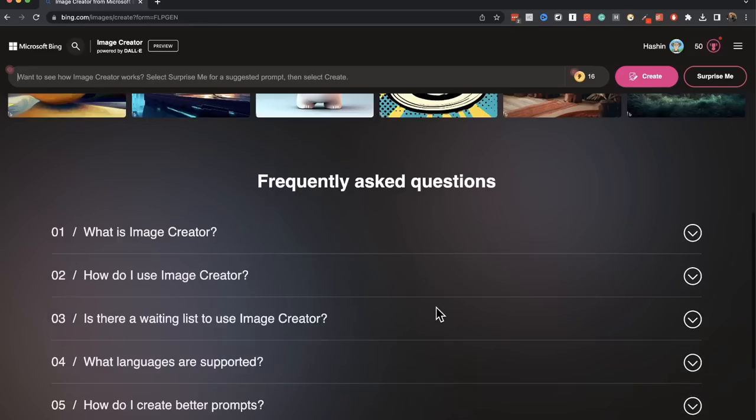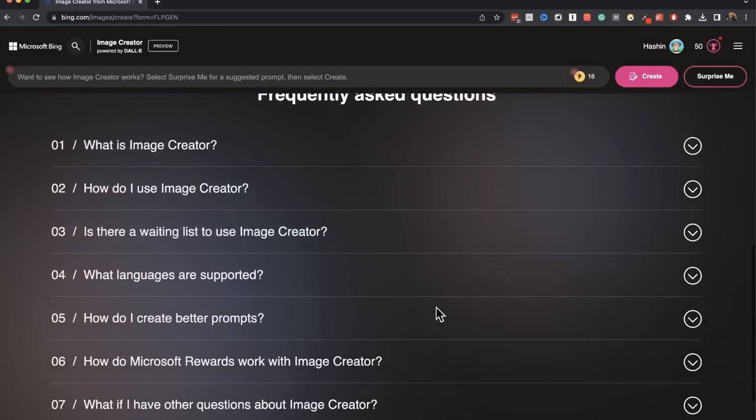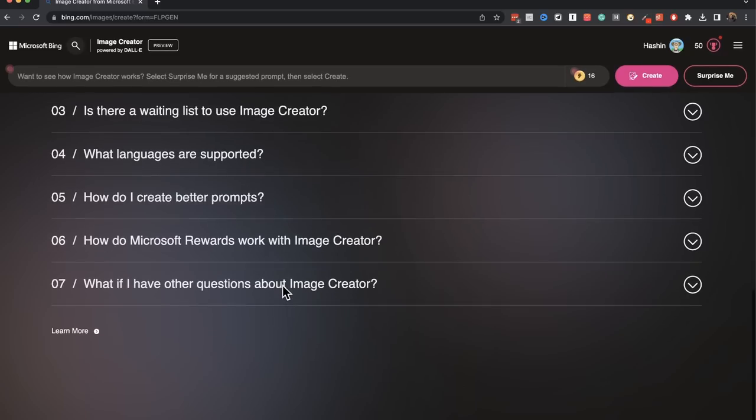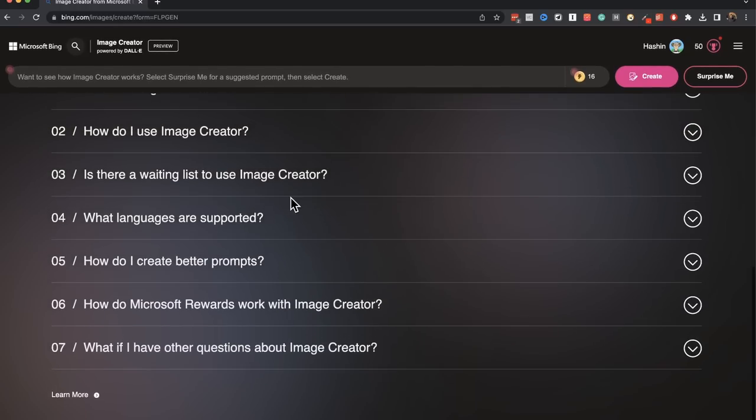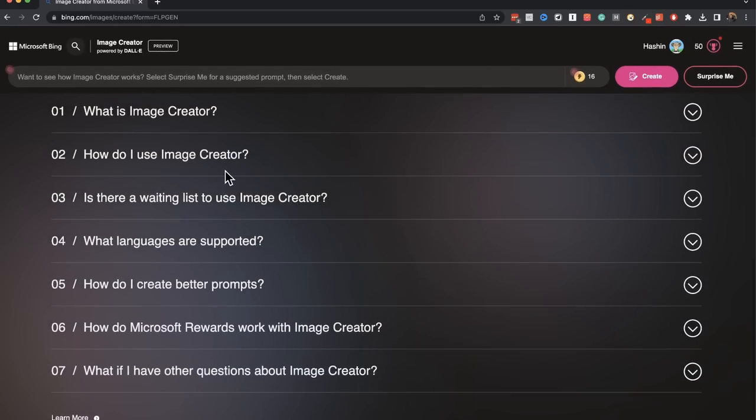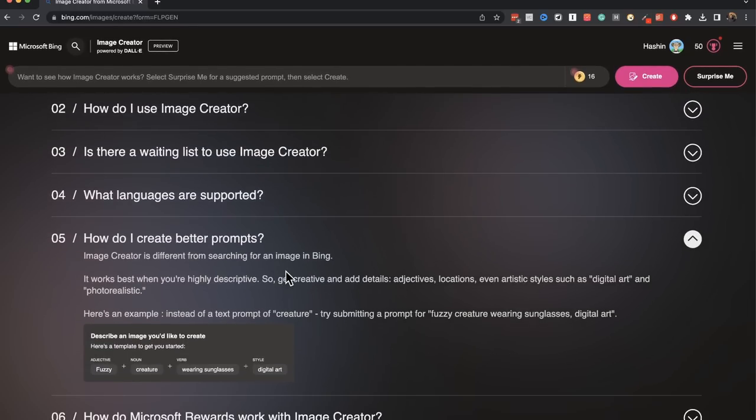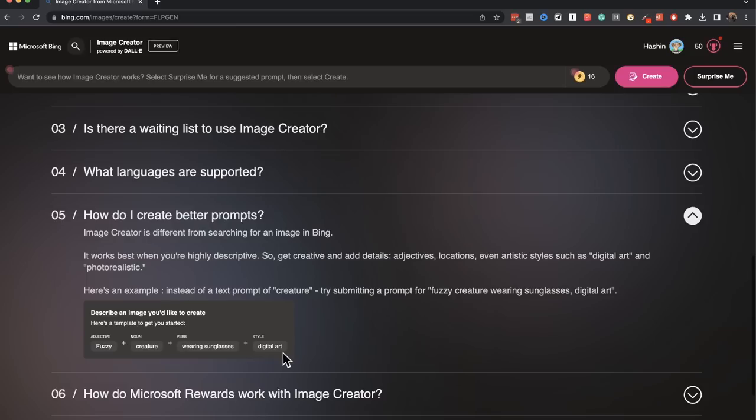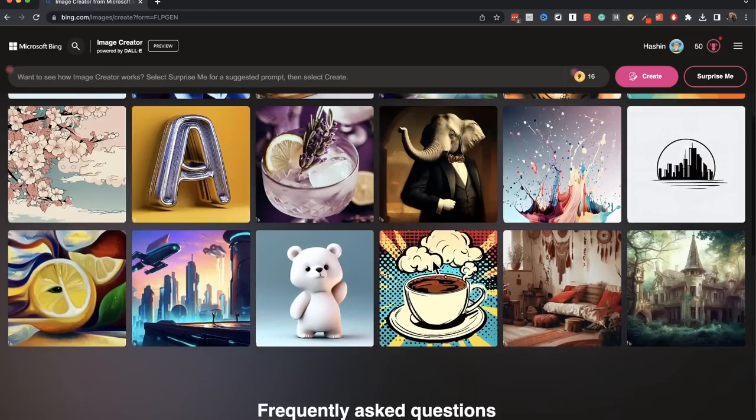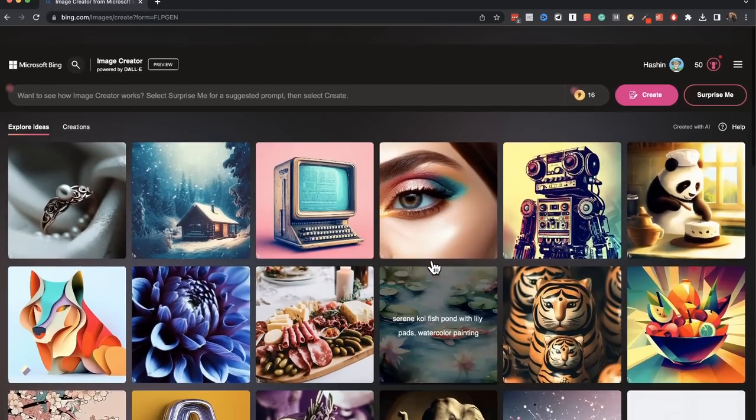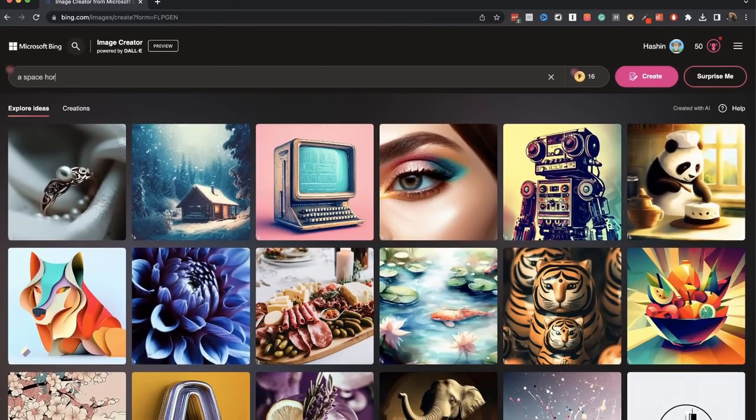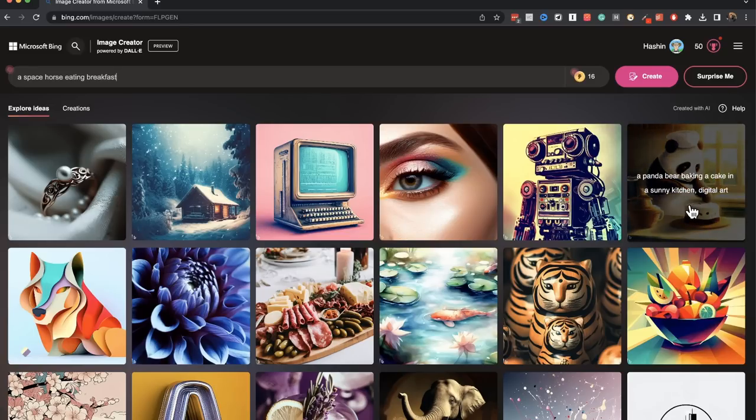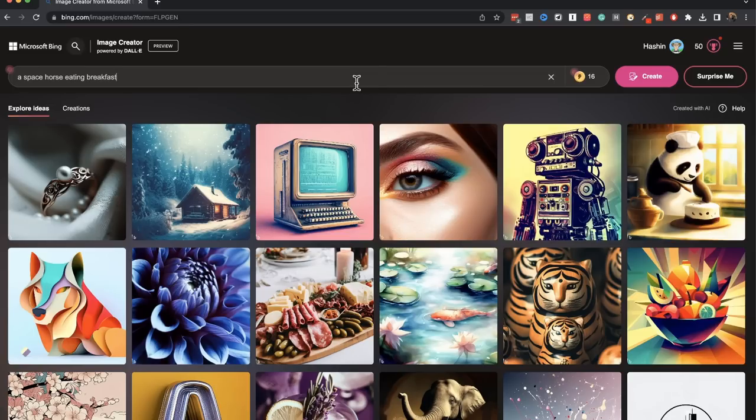If you scroll down, you have a FAQ section and then you can know a little bit more about this tool. If you come to 5, how do I create better prompts? It gives you a description or tip on how to create prompts. Let's start with something simple. I'm going to type in a space horse eating breakfast. Similar to this one, a panda bear baking a cake in a sunny kitchen. Click on create.